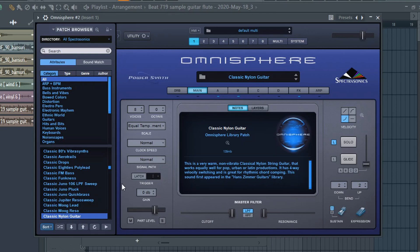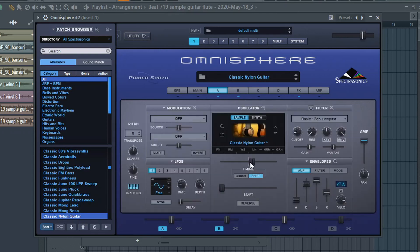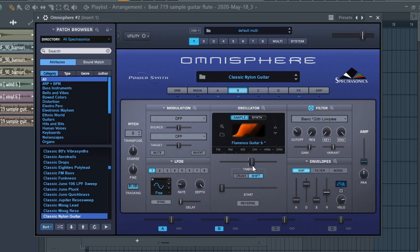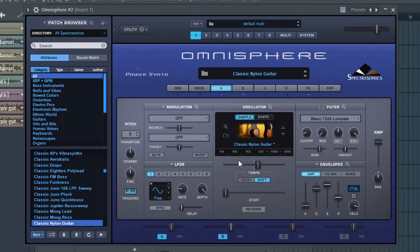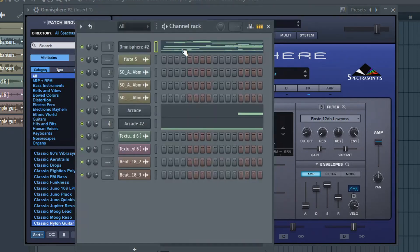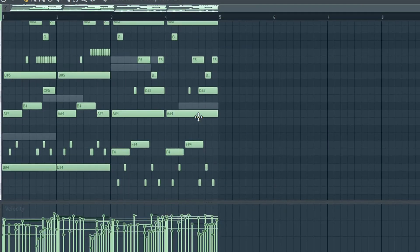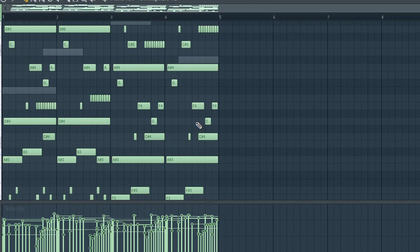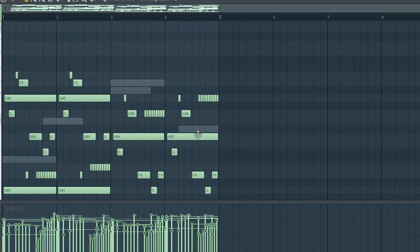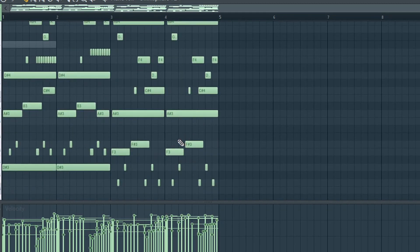You gotta kind of tweak it to make it sound good. I picked the classic nylon and then I messed with the timbre up. What the timbre does is it's almost like velocity, how hard or how soft you're playing the notes. So I messed with the timbre on that and I think when I was making the actual MIDI it was down an octave.